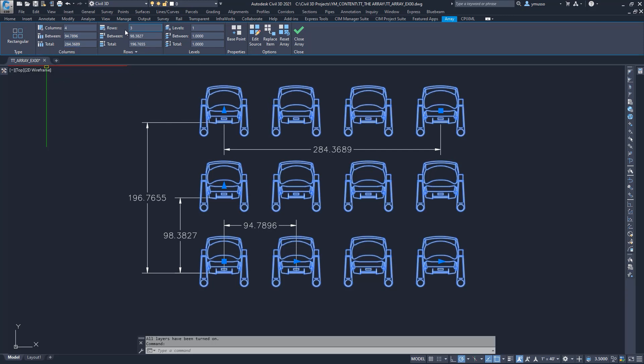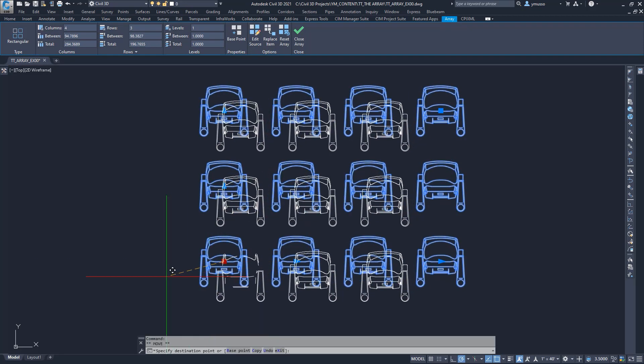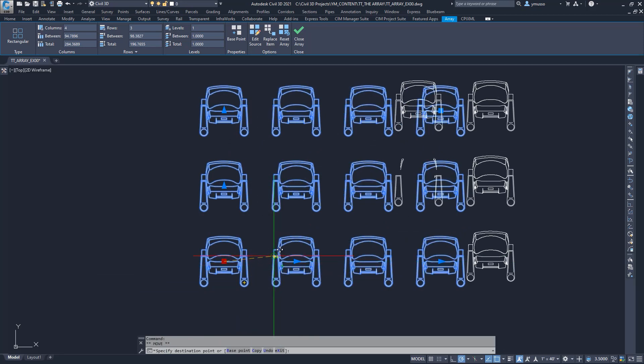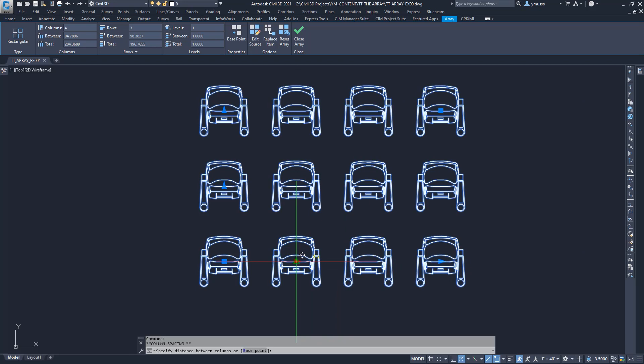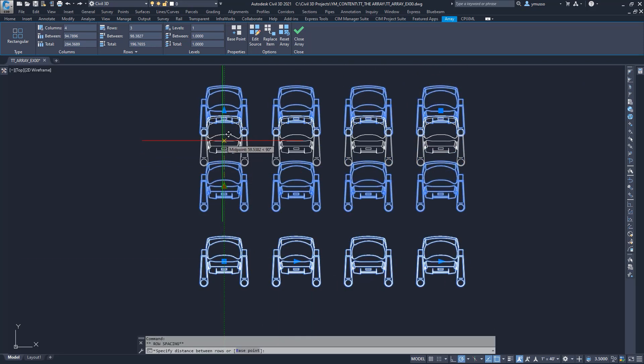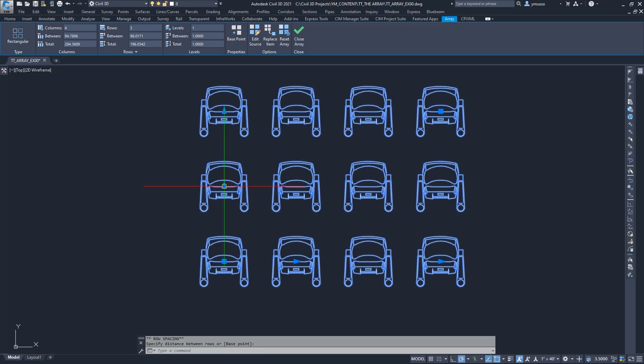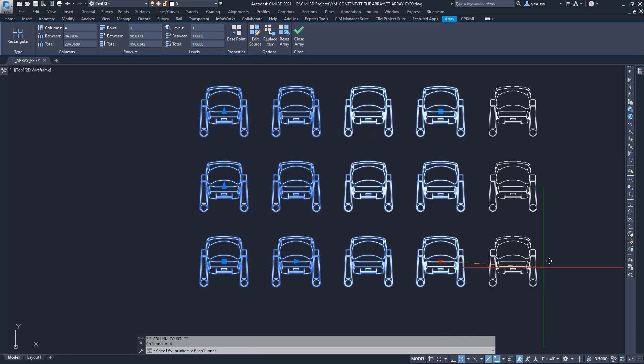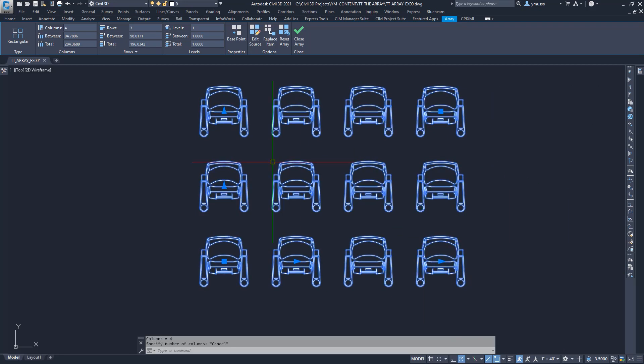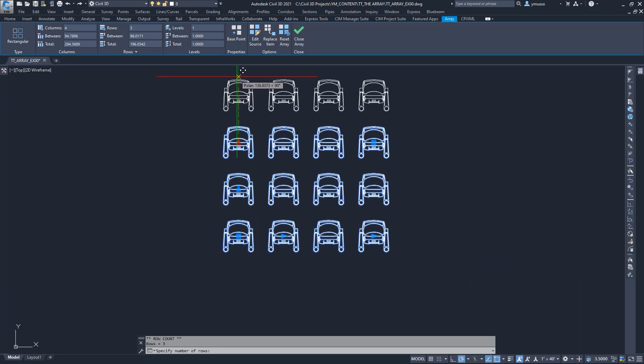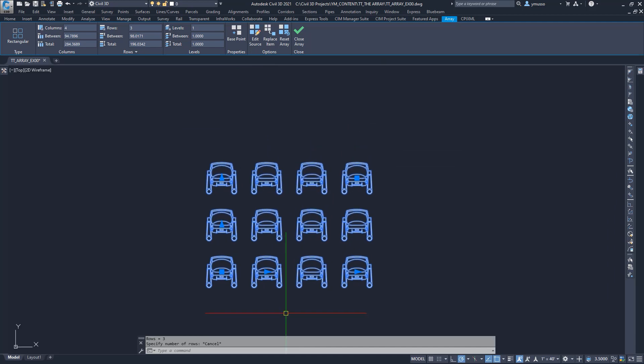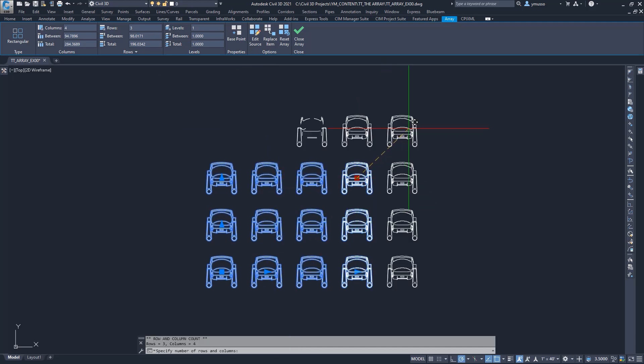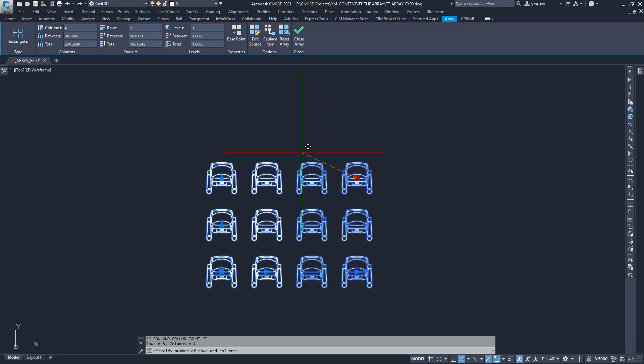Click on the arrow closest to the base point for the row or column to increase the space between the chairs. Click on the arrow furthest away from the base point for the row or columns to increase the number of rows or columns. Click on the point opposite the base point, and it will increase or decrease both rows and columns at the same time.